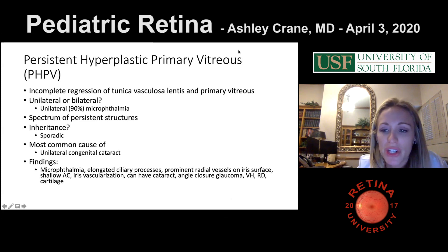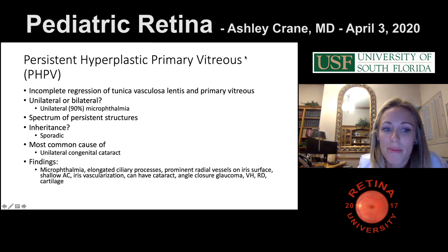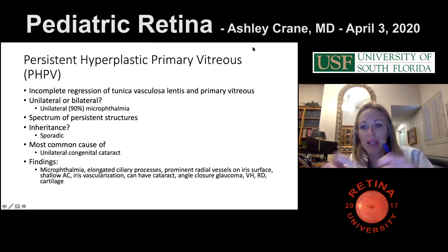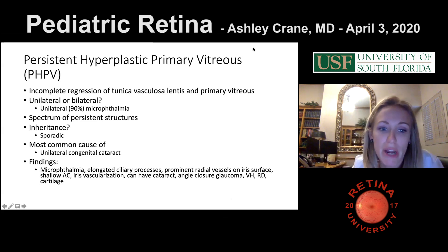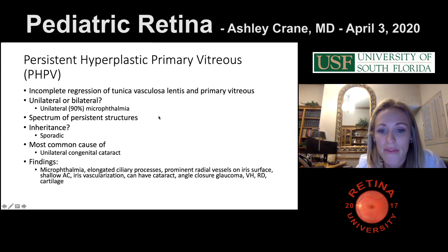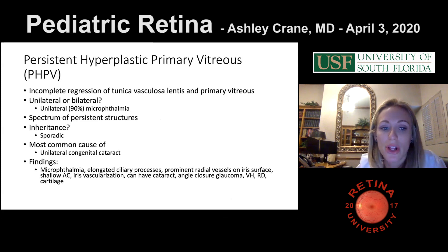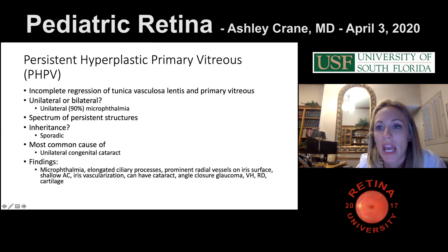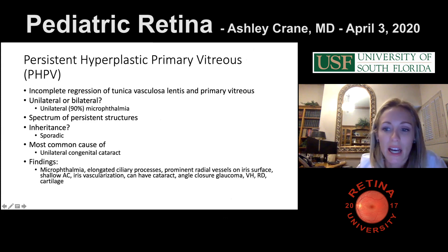There are radial vessels on the iris surface, a shallow anterior chamber as everything is pulled forward, iris vascularization, angle closure glaucoma, and vitreous hemorrhage with RD. PHPV can also have intraocular cartilage, which brings us to a tested category of question.